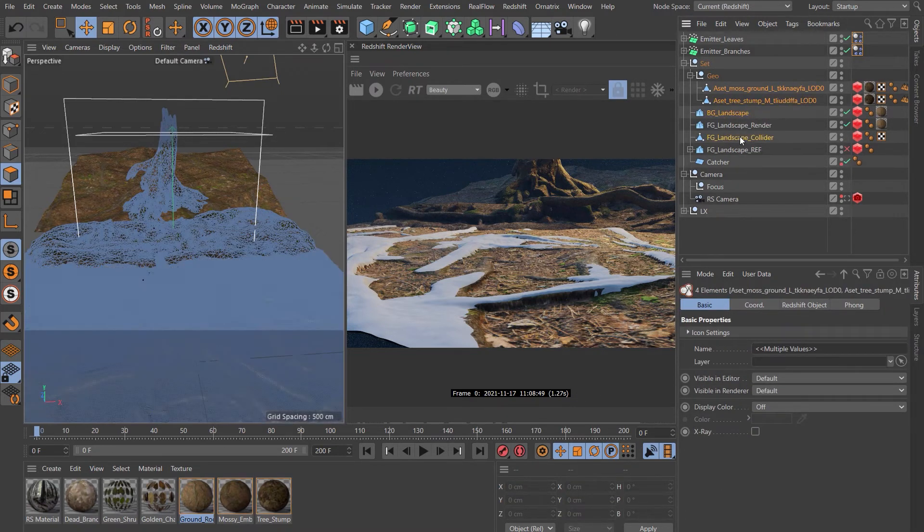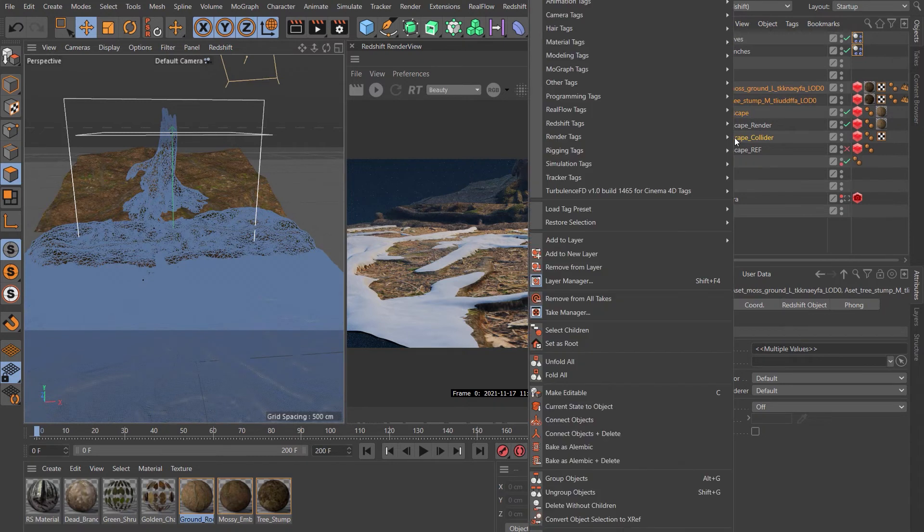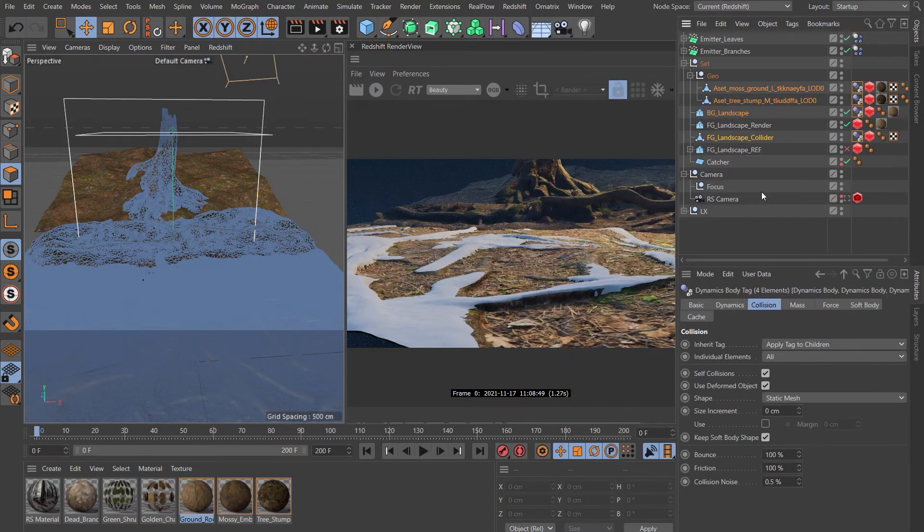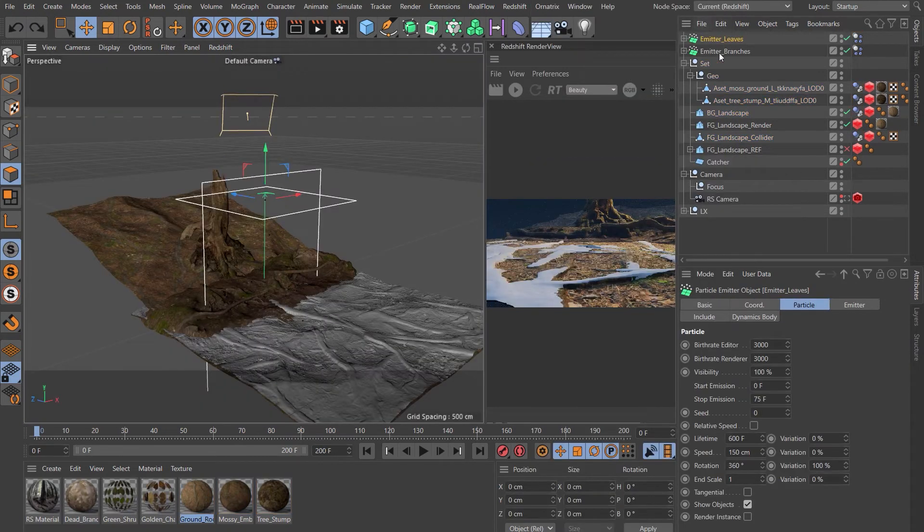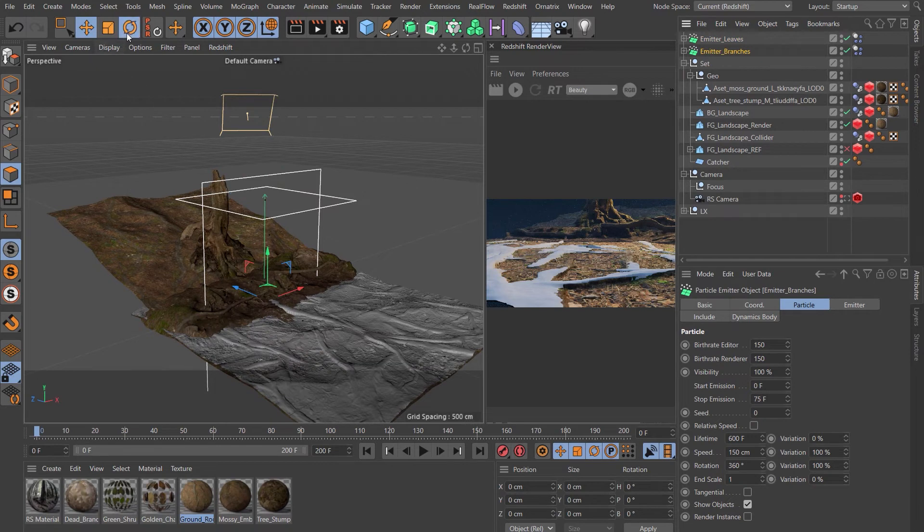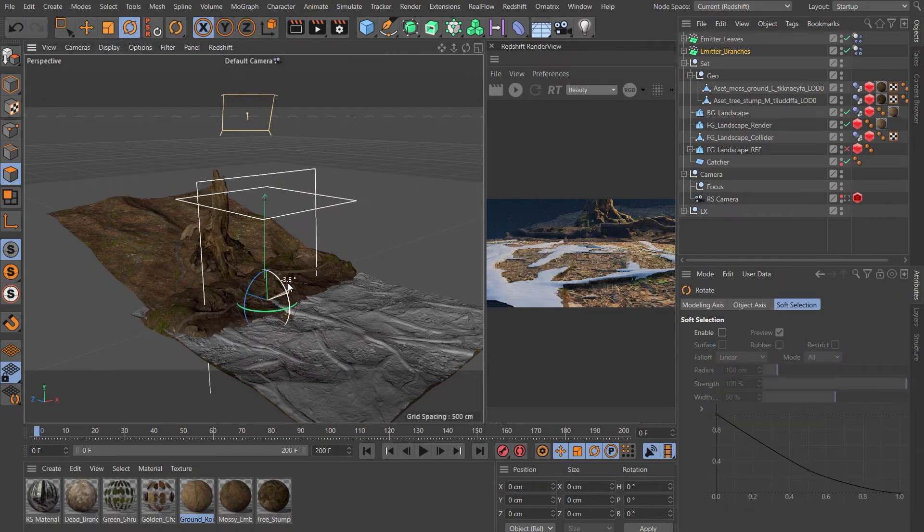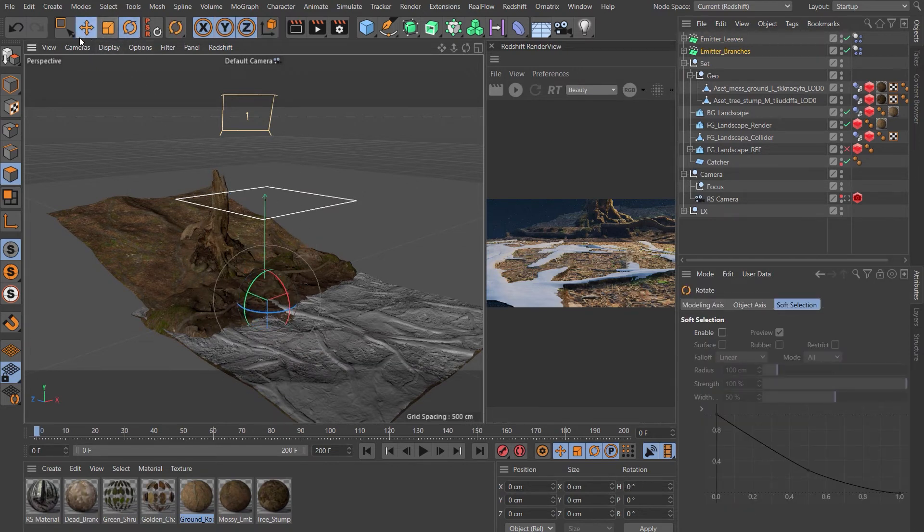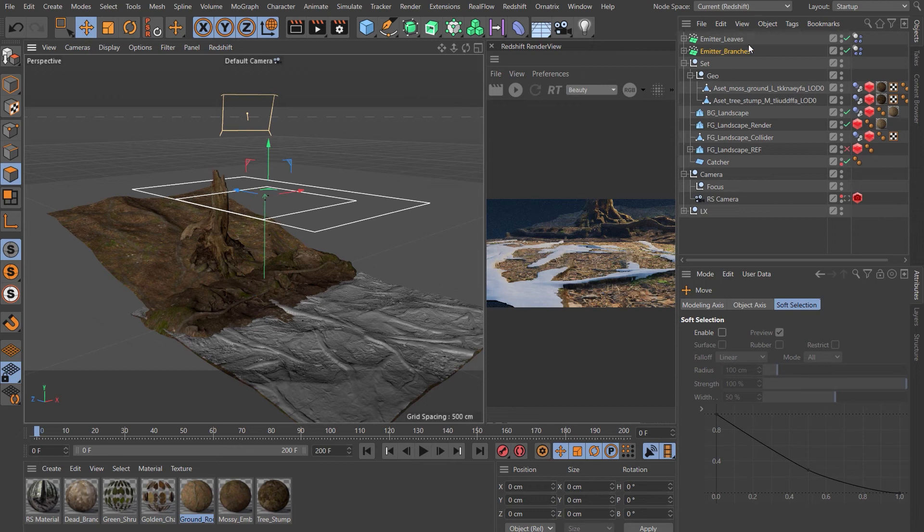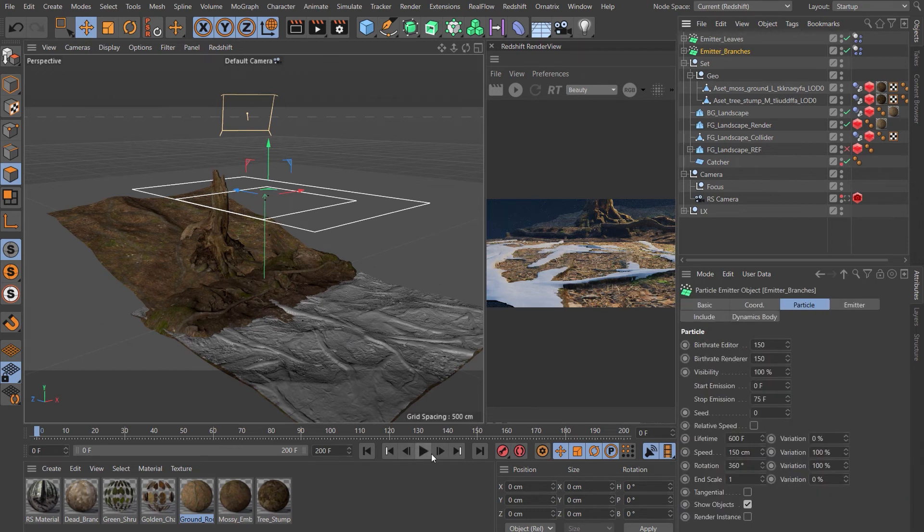Choose both of our megascans assets, our background landscape and our collider landscape, right-click Simulation, Collider Body. Somewhere along the way the branch emitter has just been spun around, so I'll just put that back to where it was. We're ready to run this now, so let's click play.